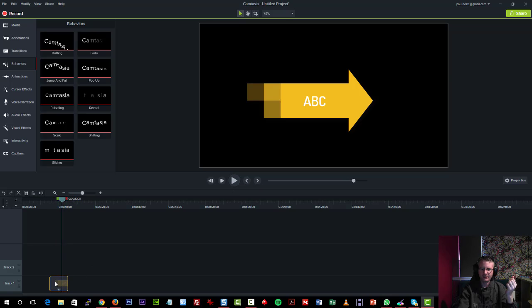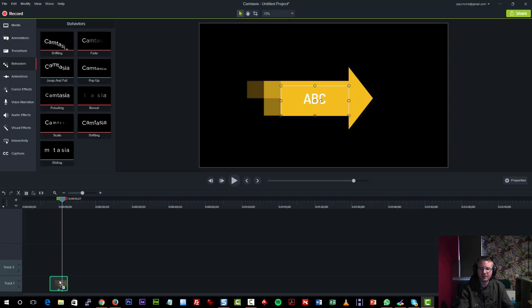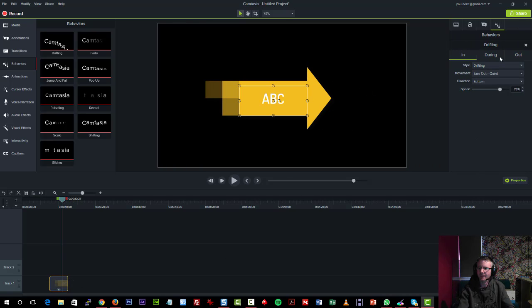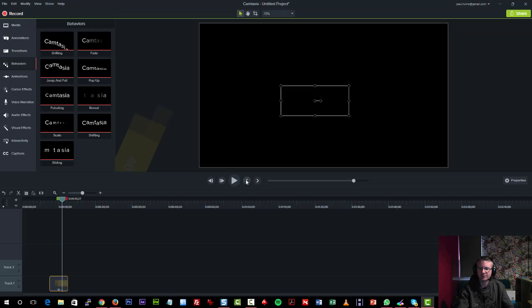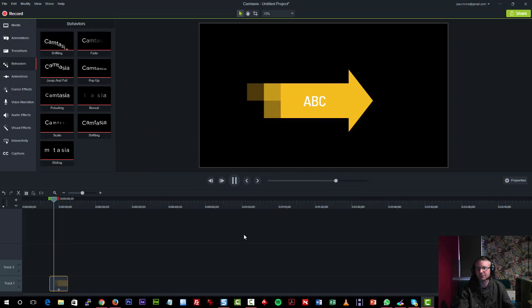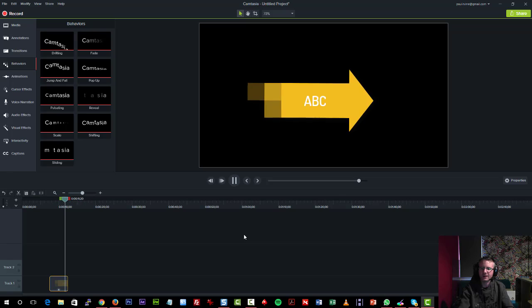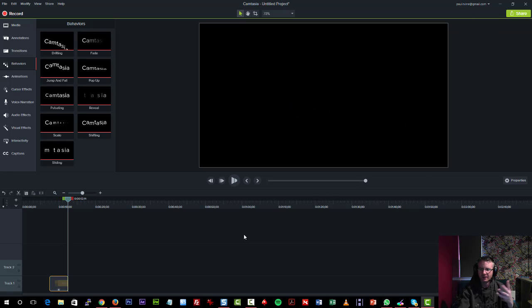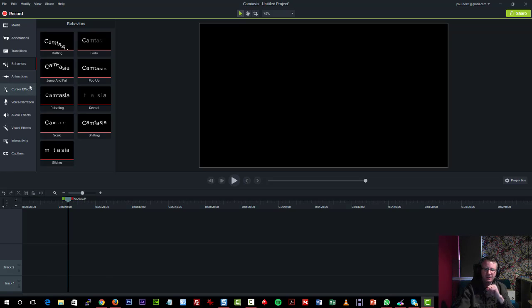That wasn't very impressive, I have to admit. Let's try something that looks a bit funkier, like drifting. So let's try this one here. There we go. So it swings it onto the screen. And you can imagine if you apply some of this cool stuff onto different videos, it's going to look rather fantastic.